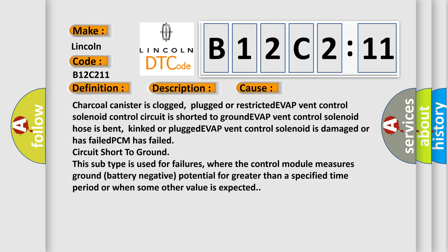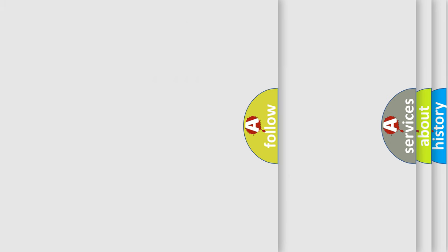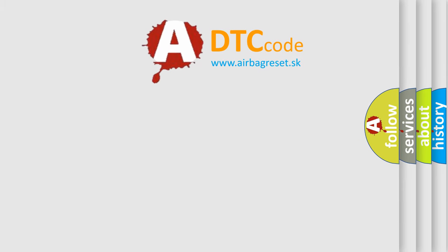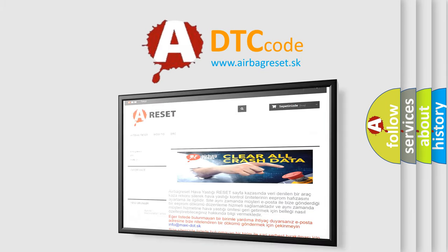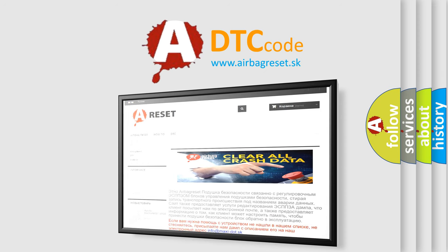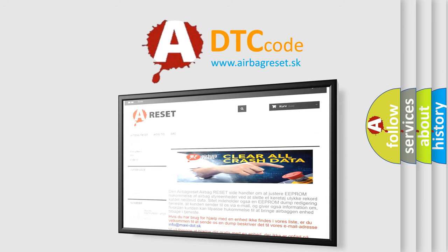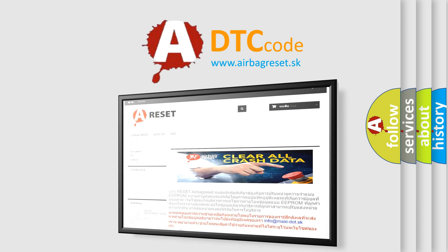The Airbag Reset website aims to provide information in 52 languages. Thank you for your attention and stay tuned for the next video.